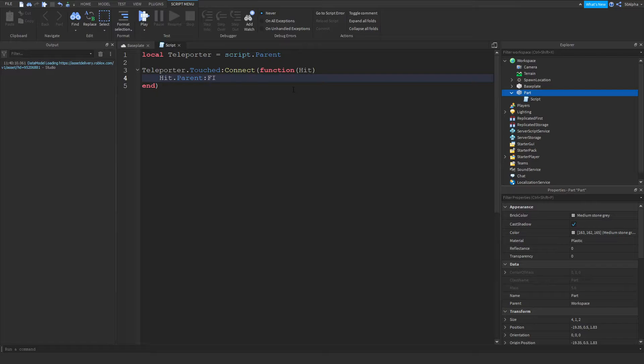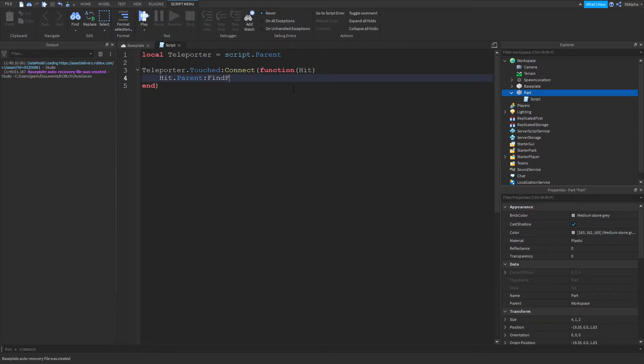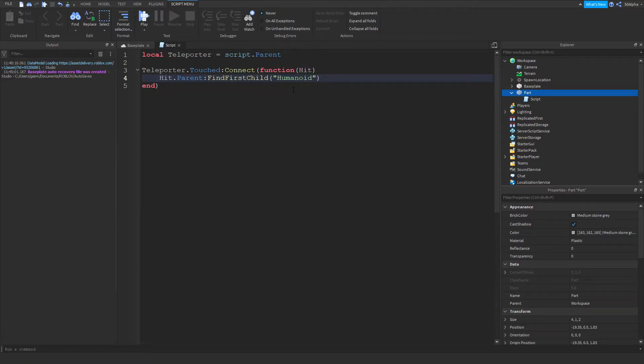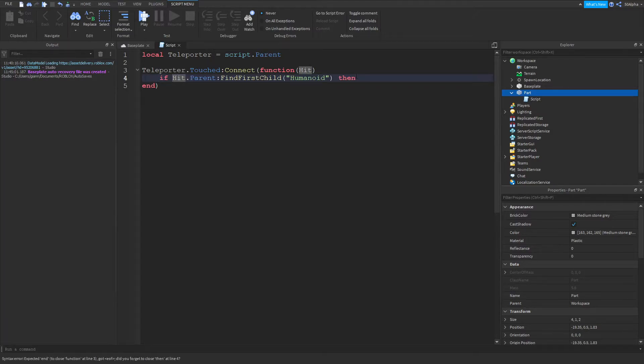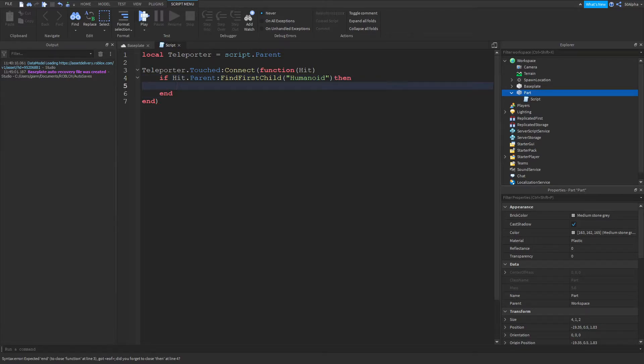So if we do find first child humanoid, this will get the humanoid. And then if there is a humanoid in there, then we can go on. Oops, I forgot my if statement. Then we can continue.